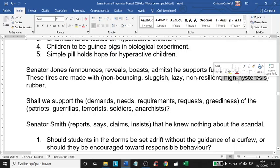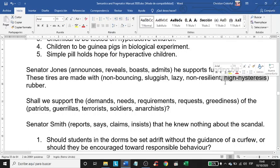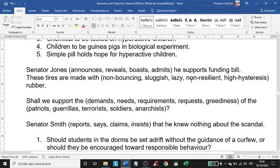Compare 'non-bouncing rubber' with 'sluggish rubber,' 'lazy rubber,' 'non-resilient rubber,' and 'high hysteresis rubber.' That last one sounds very, very technical — super technical. The words 'lazy' and 'sluggish' are too informal. 'Lazy' has a negative connotation, and 'sluggish' sounds super negative as well.